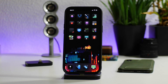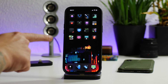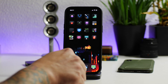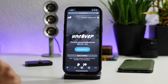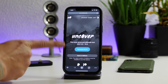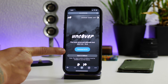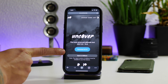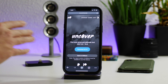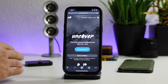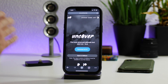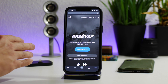What is up guys, Jeremy here and welcome back to another video. We got another Unc0ver jailbreak update. Let's go ahead and hop into Chrome here — as you can see, here is version 6.1.0. I'm going to make this a very quick update video for you guys.